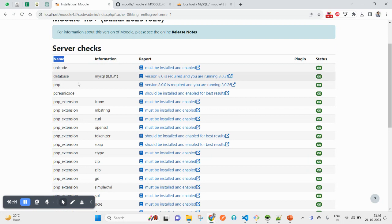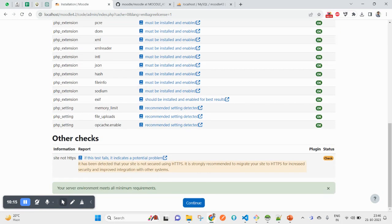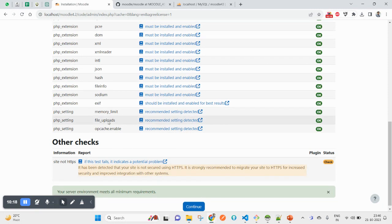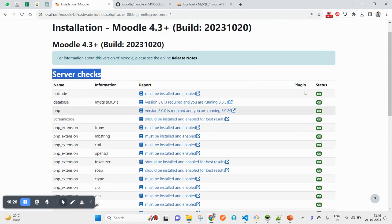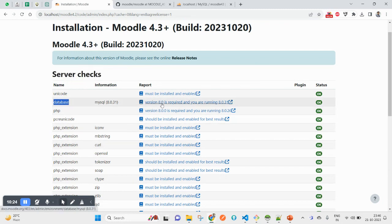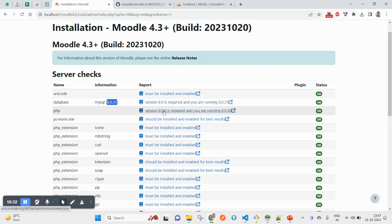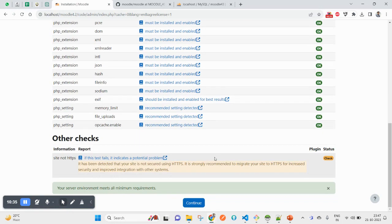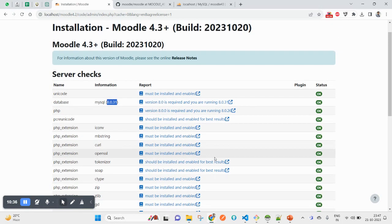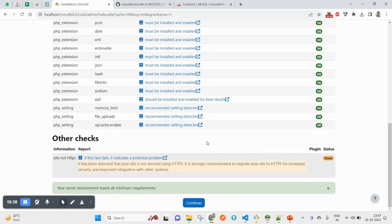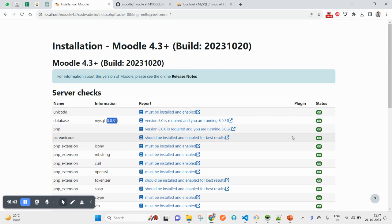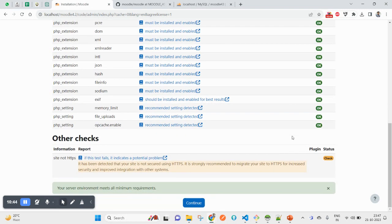Now I am going to click on continue. It will check for all the server-related checks that will be required for this particular Moodle installation, that is Moodle 4.3. In my case, it is passing everything here. Database I am using, PHP 8.0 is required but I am using 8.0.3. You can check the same thing - if it is not fulfilling, you will have to update that particular stuff in which you will be getting the failed. Let me click on continue.